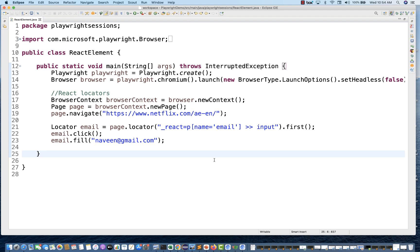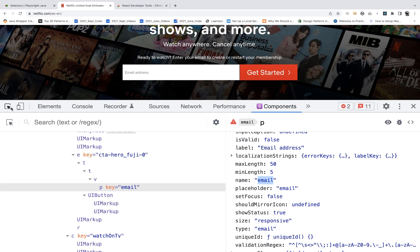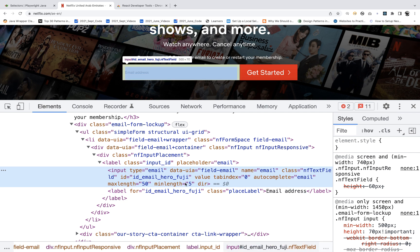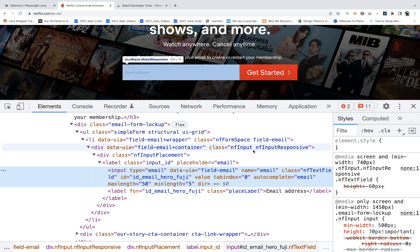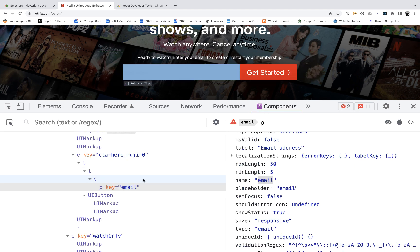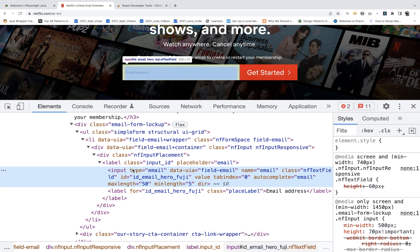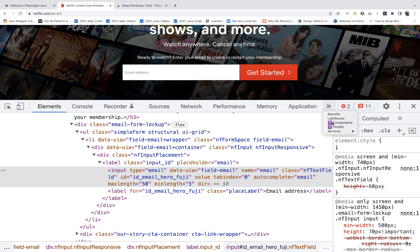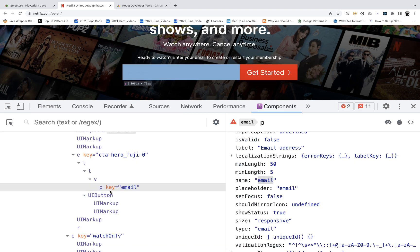You will use this in cases where you inspect the DOM and don't see much information — name is not available, ID is not available, and you don't want to use type or data-UI. If you really want to use React-based components, you can, because React-based components won't change much. Once a component is designed, it will hardly change, so it is more stable compared to HTML-based locators.